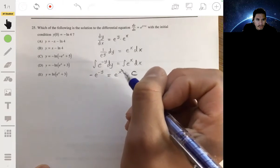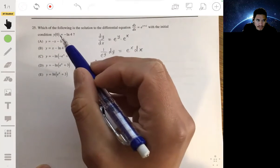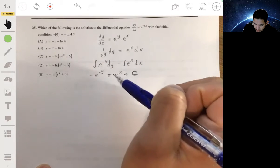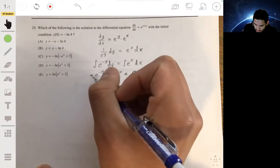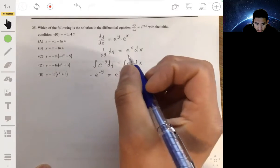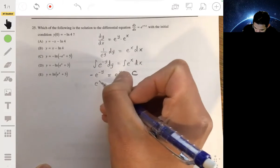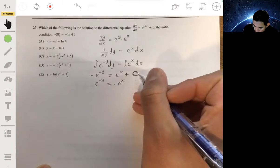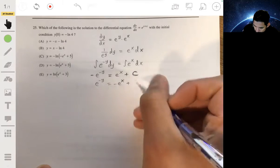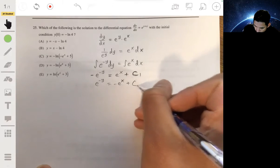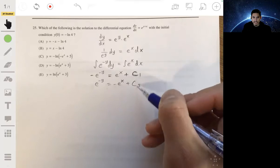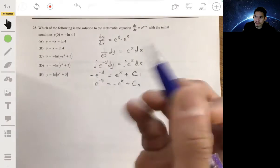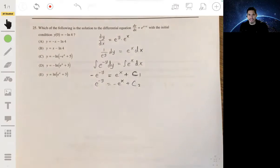Now we need to use the initial condition, but first let's solve for y by taking the natural log of each side. Let's get rid of this negative to make it easier to work with, so we make it e to the negative y equals negative e to the x. Instead of saying minus C, we'll just call this C1 — it's still another constant. It'll be more confusing if you keep it as minus C when solving for the constant of integration because it won't exactly match up.